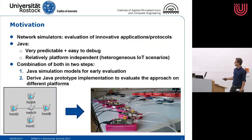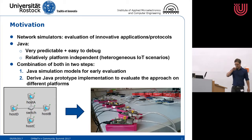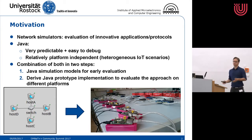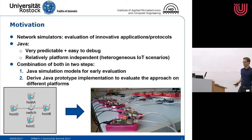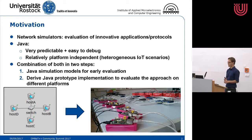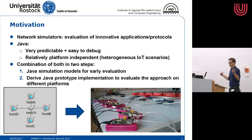We'll start with the motivation. Generally, network simulators are great for early evaluation of innovative approaches like applications, protocols, and so on.